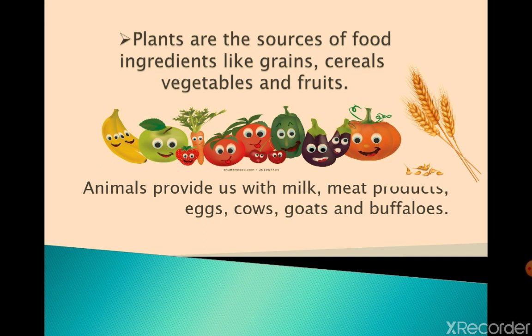Plants are the sources of food ingredients like grains, cereals, vegetables and fruits. And what do animals give us? Animals provide us with milk, meat products, eggs — from cows, goats and buffaloes.